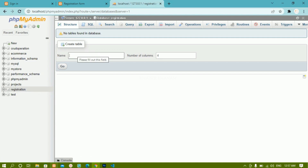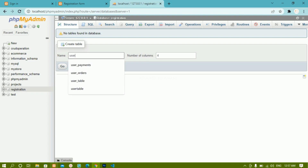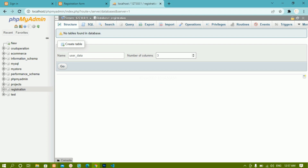Now my database is created, and I have to create the table. I will give the table name as 'user_data' and I want a total of three columns: the first is for user ID, the second is for username, and the third is for password. I do not want to store the confirm password inside the database — only password and username. So I am going to create three fields: user ID, username, and user password.